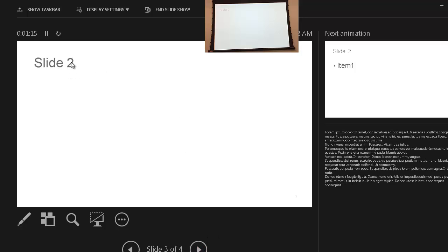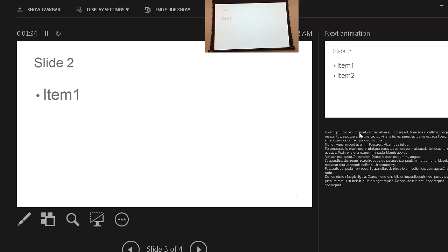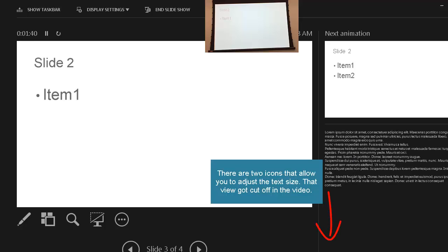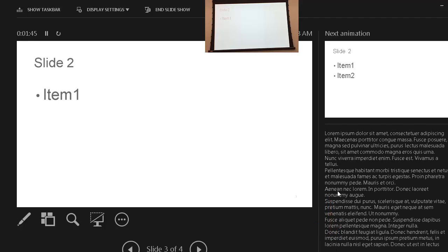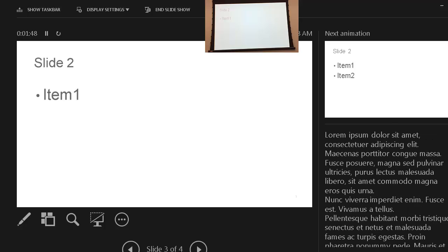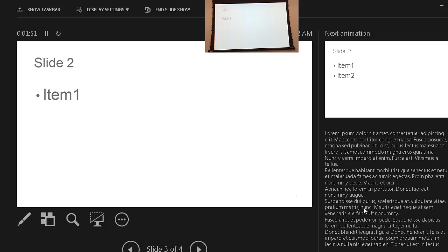We're now on slide two and the animation hasn't built out yet — this is what the audience sees — but the next animation preview shows that Item One is going to appear next. When I press the space bar, it shows up, and the next animation updates on the preview panel. The notes are also shown below. If the notes font is too small, you can click the up arrow to increase the font size, or the down arrow to reduce it.